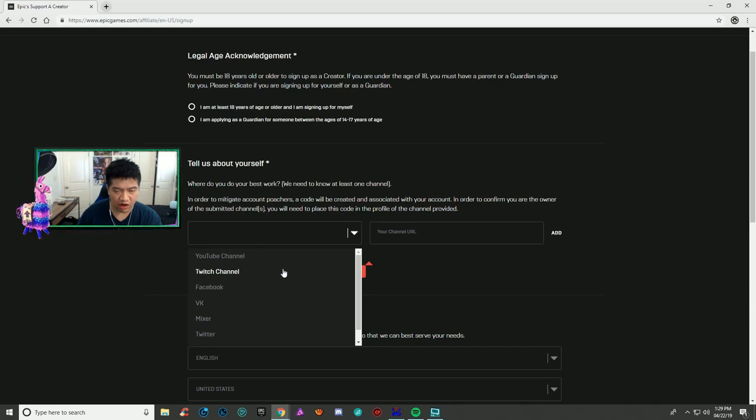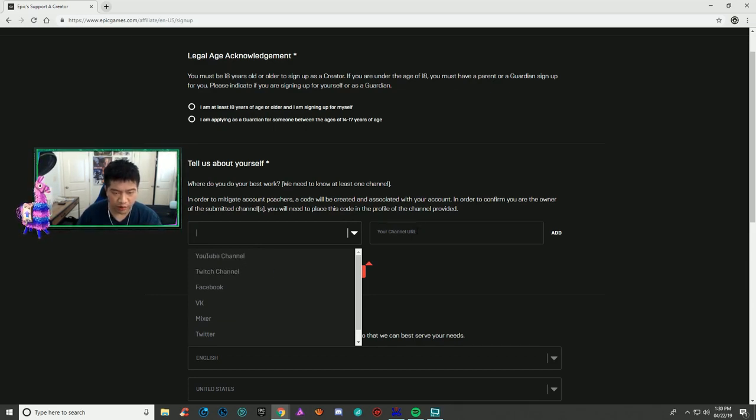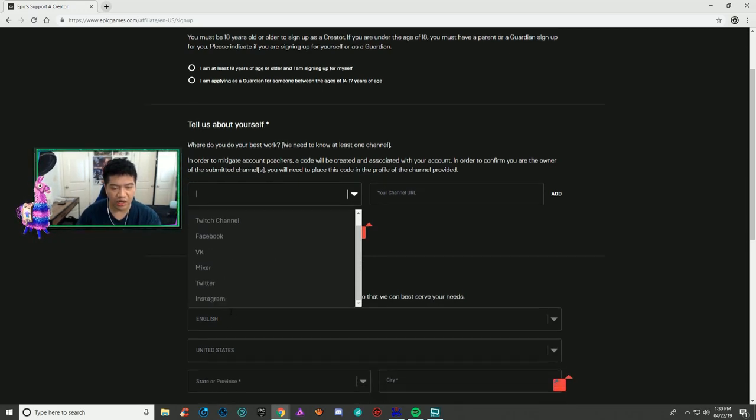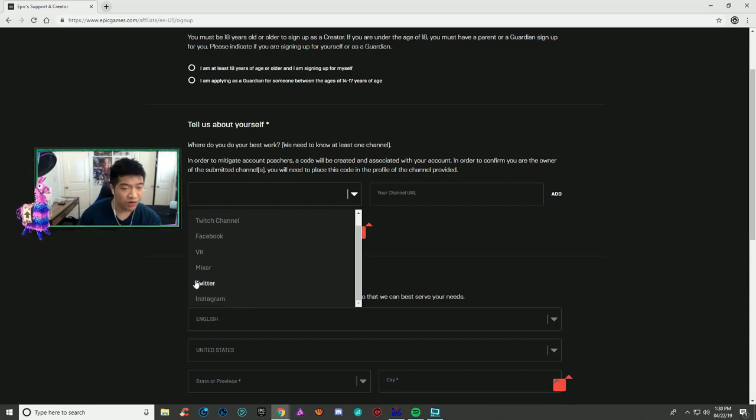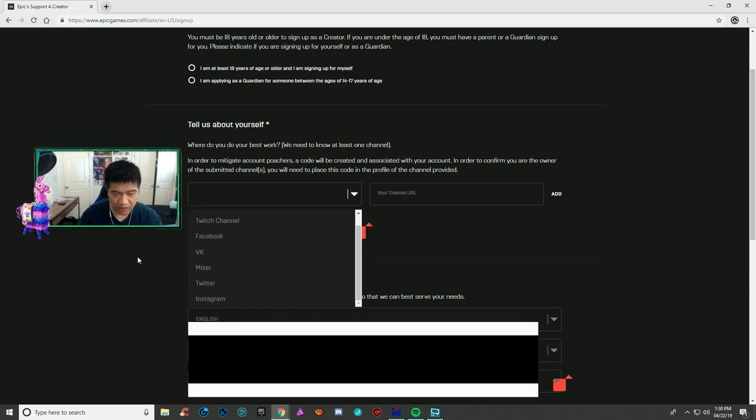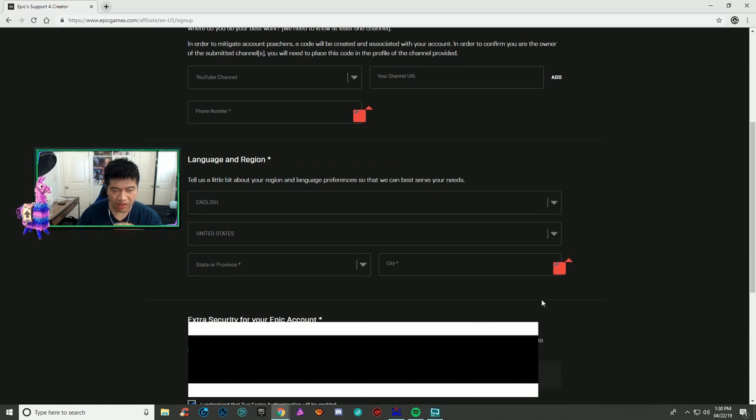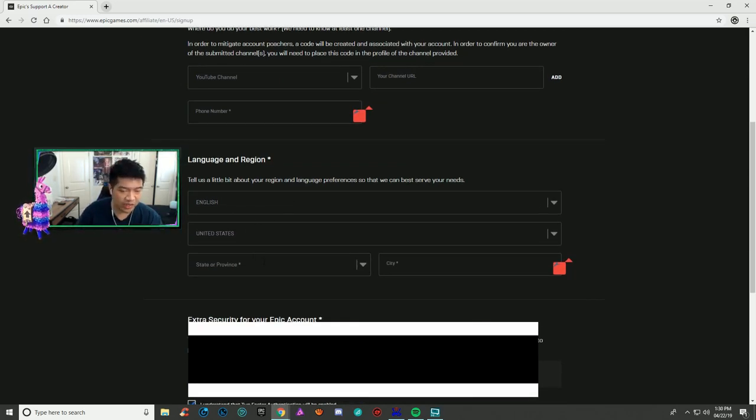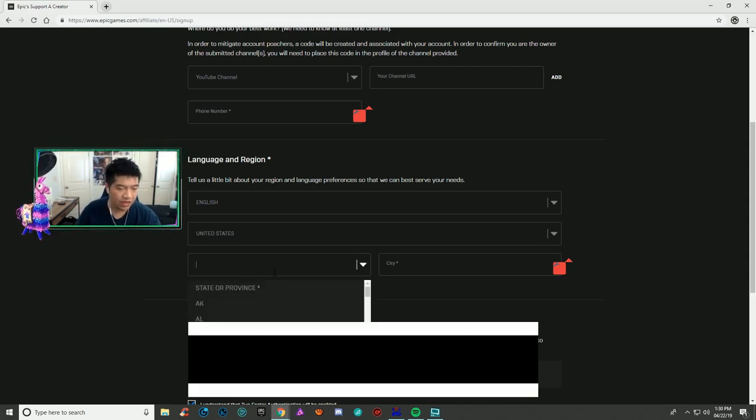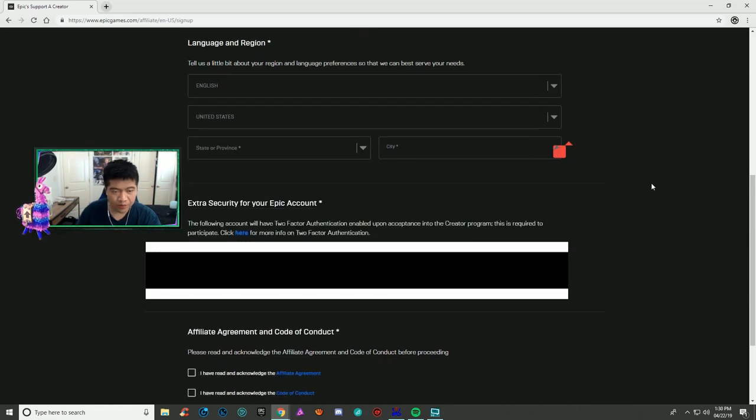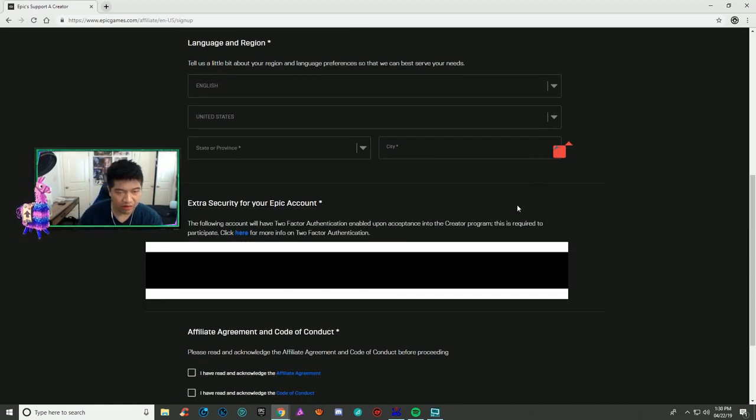Choose your platform - YouTube, Twitch, Facebook, VK, Mixer, Twitter, or Instagram. Put your channel URL, then choose your language and region. For me, I would pick English United States, then my state and city.